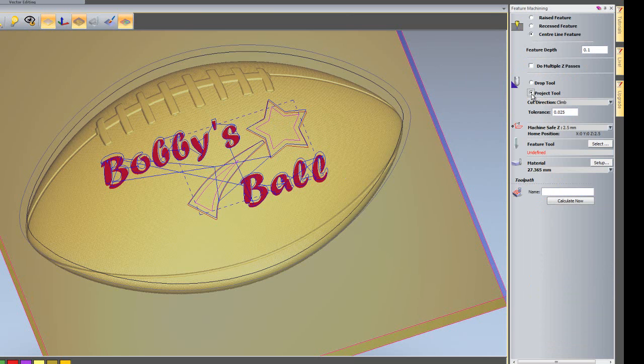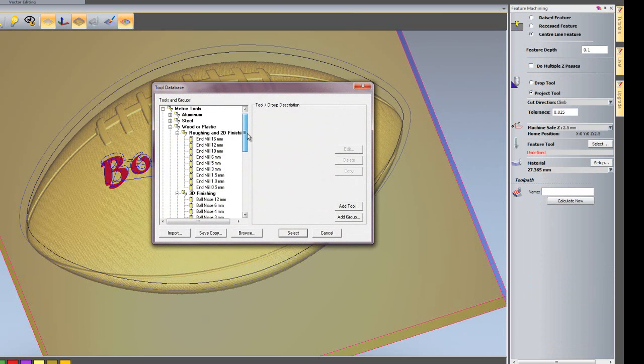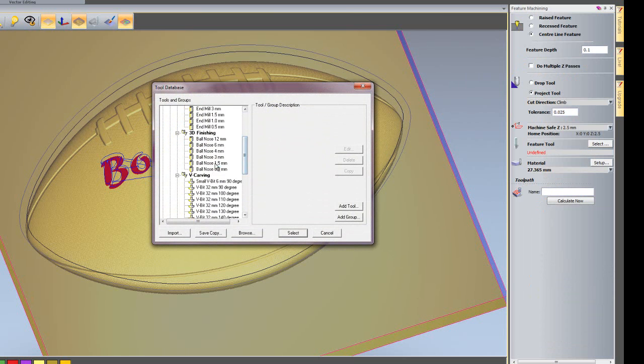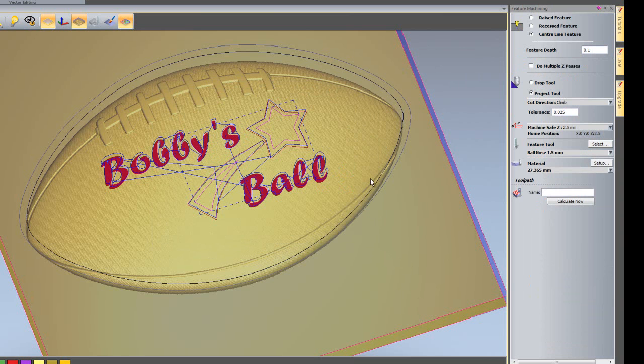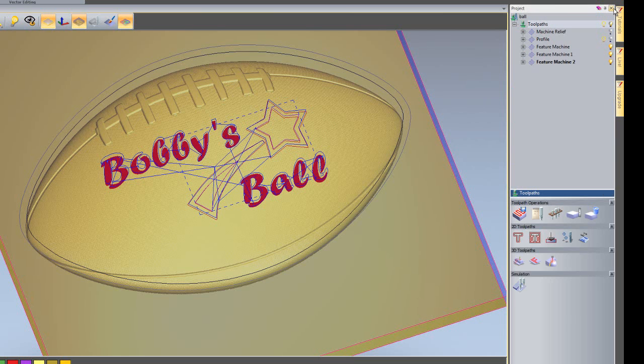And I'm going to project the tool. The tool that I'm going to use is again a 1.5mm ball nose. And I'm going to calculate now. I'll close this dialog box.